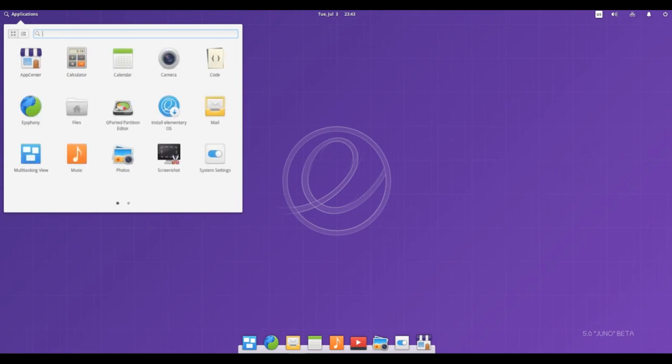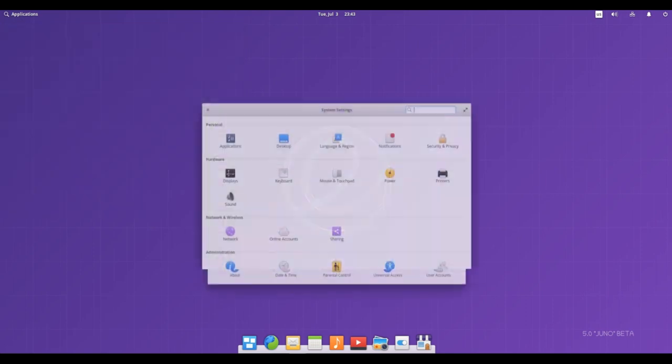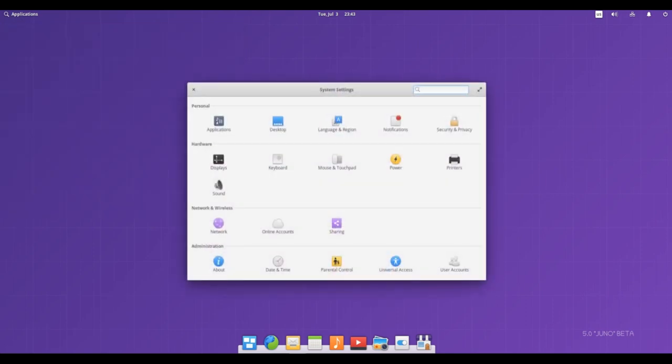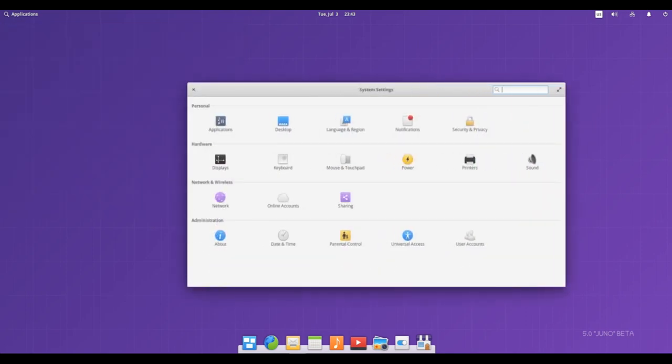It also has multi desktop mode feature which most Linux distros lack. However, it does not come with a file explorer but you can install it by yourself.